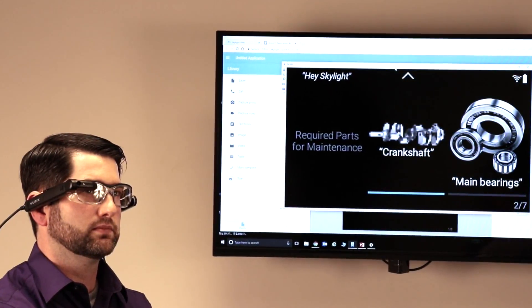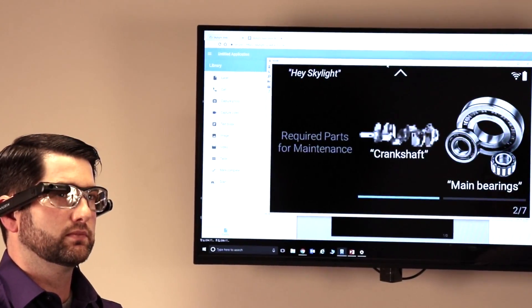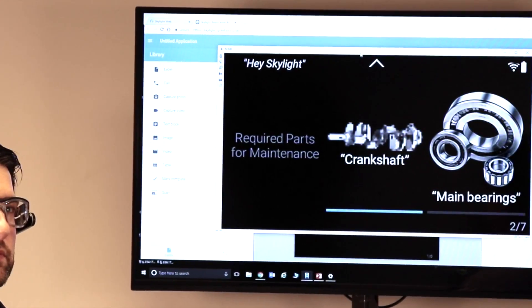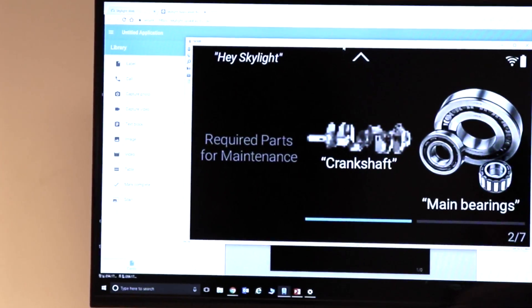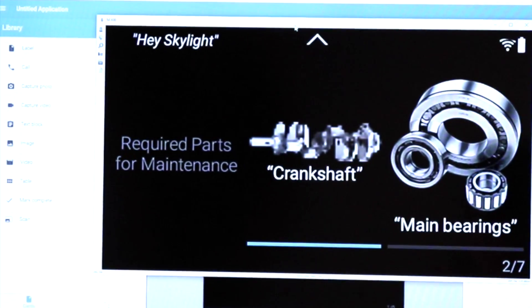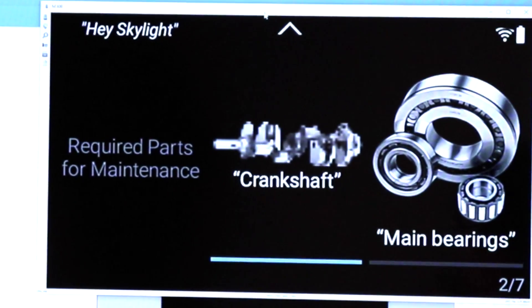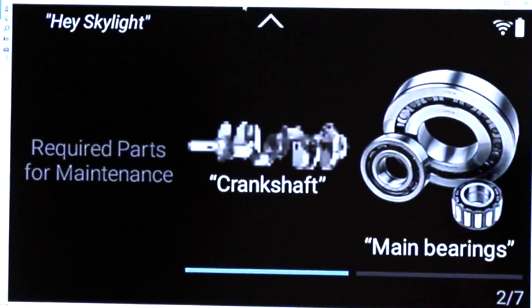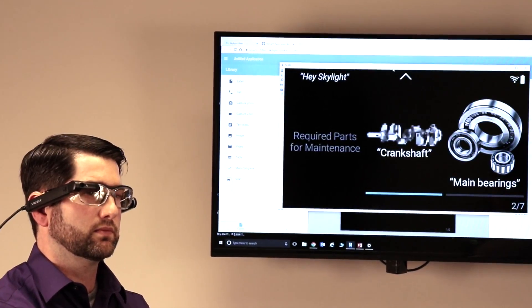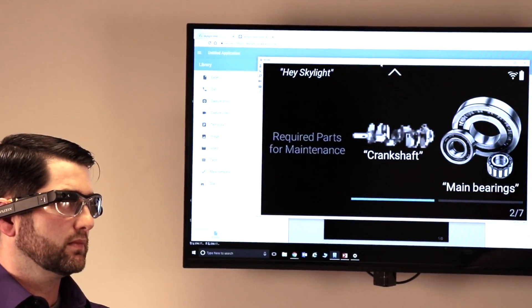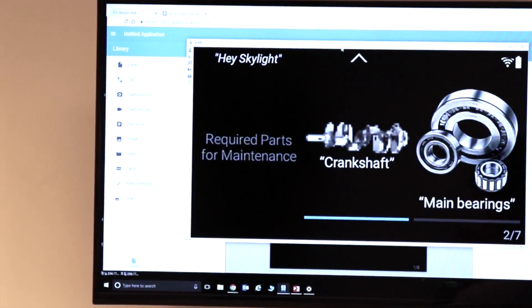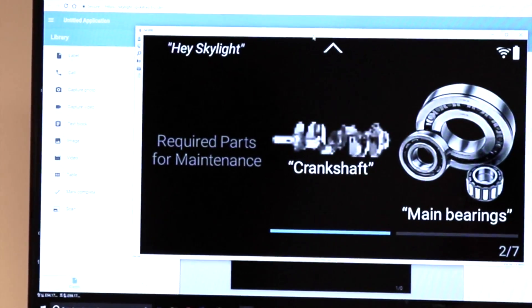And here, as you're going into the view parts, Skylight can give you images of the specific parts that you have to go and pull together before you go and start the maintenance process. So let's have you go back by long pressing the back button there.